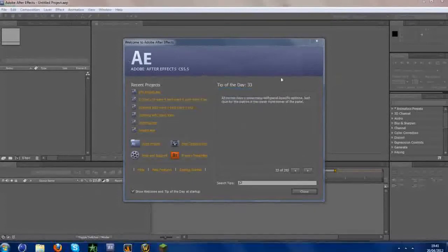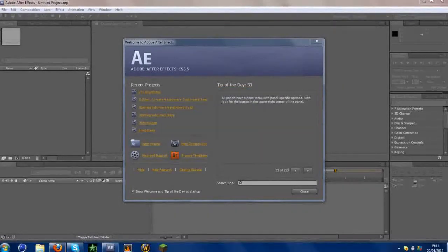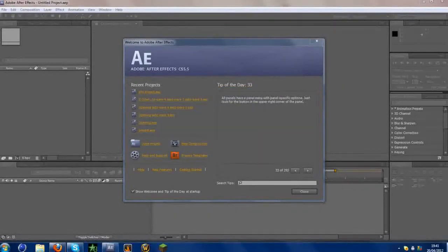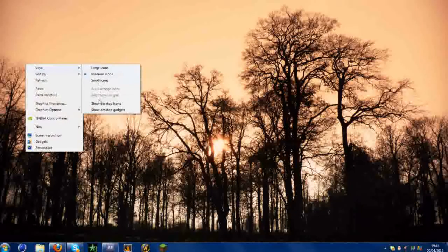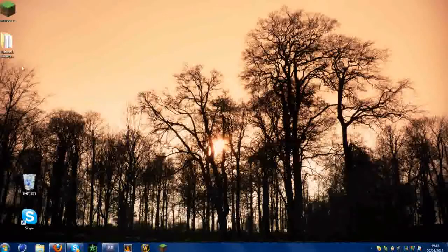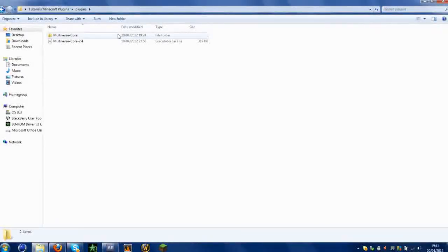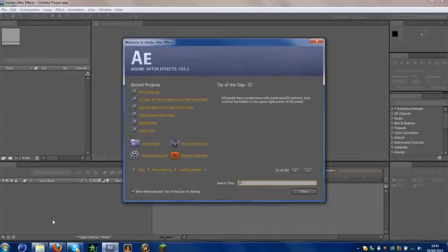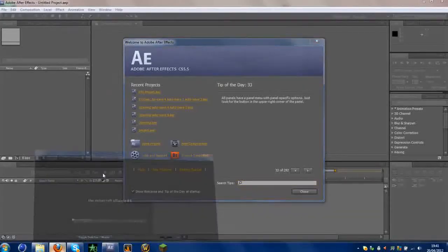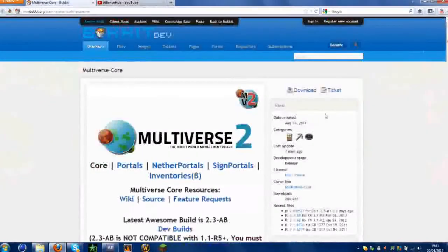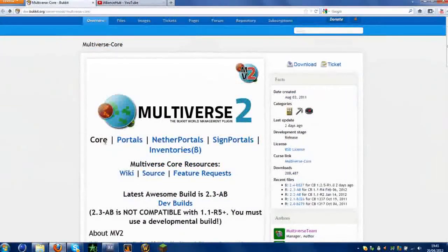I've done it in three parts. The start bit will consist of me going through the installation for the plugin. Firstly, what you need to do to install the plugin is go to the link in the description, and you want to make sure it's clicked on Core there.